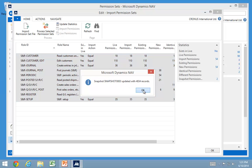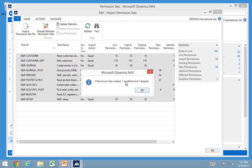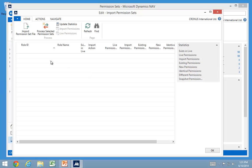It creates a snapshot before it changes anything. And it added two permissions set and modified one in here. And then it blanks it out.